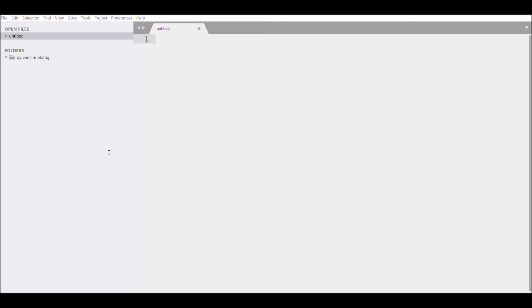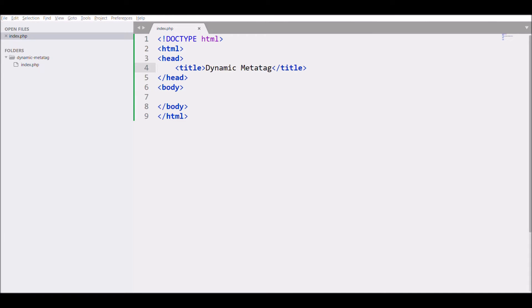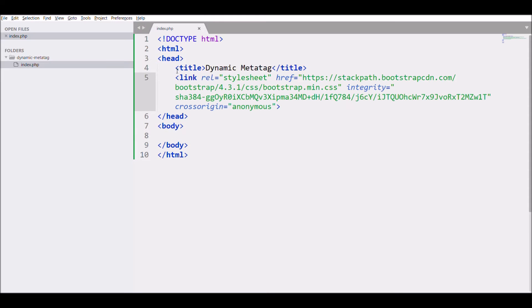First one is create index file, write basic HTML structure, give title dynamic meta tag. Then I'm just including Bootstrap CDN link for CSS and JS.